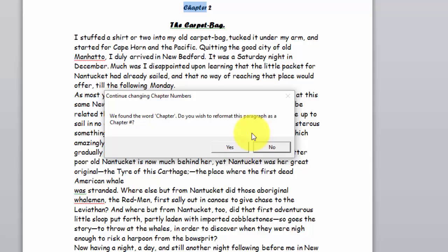So what we can do is if we answer yes to this, it will reformat that chapter.